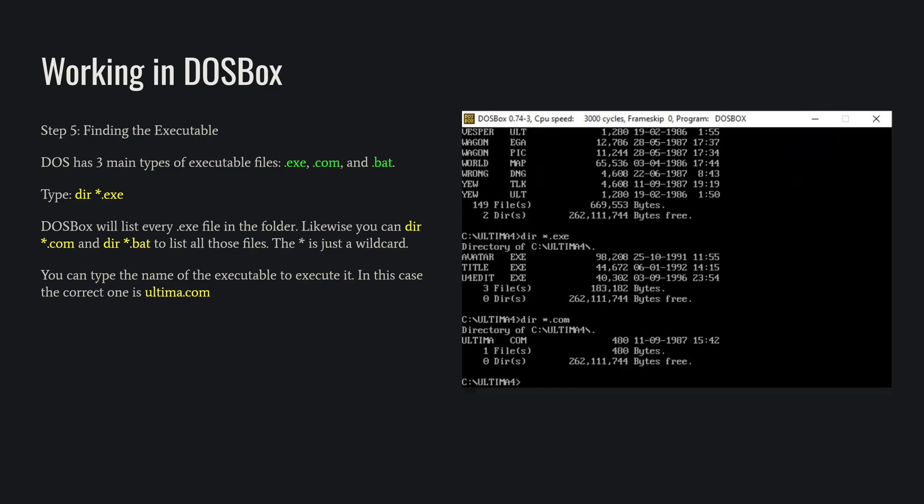In this case, it's Ultima.com, so if you do a DIR *.com, that'll come up, and you can run it by just typing Ultima.com.